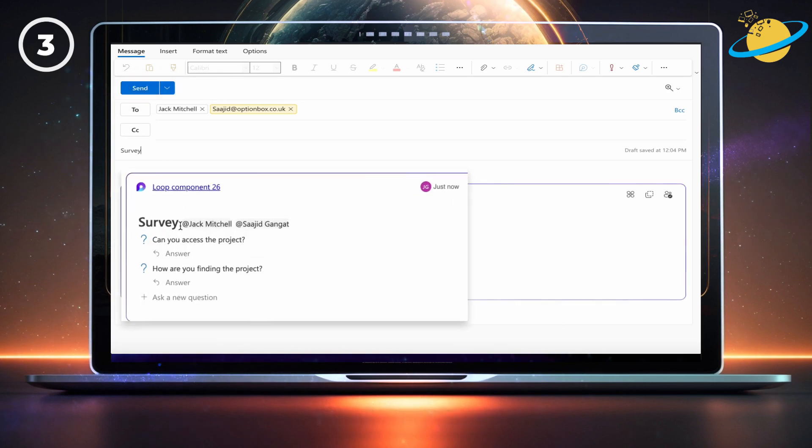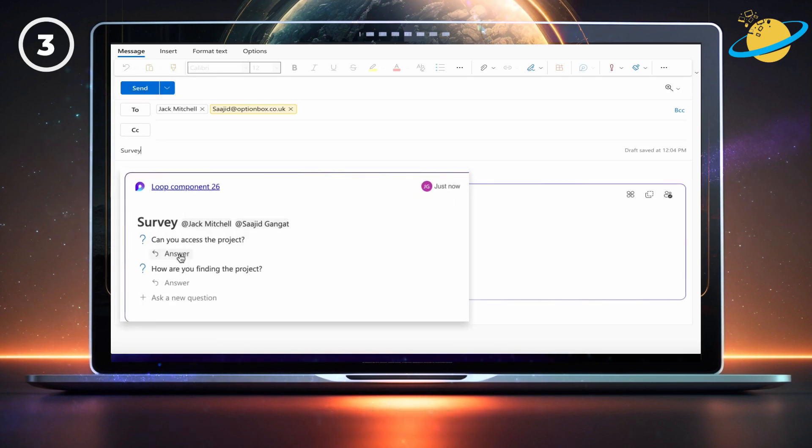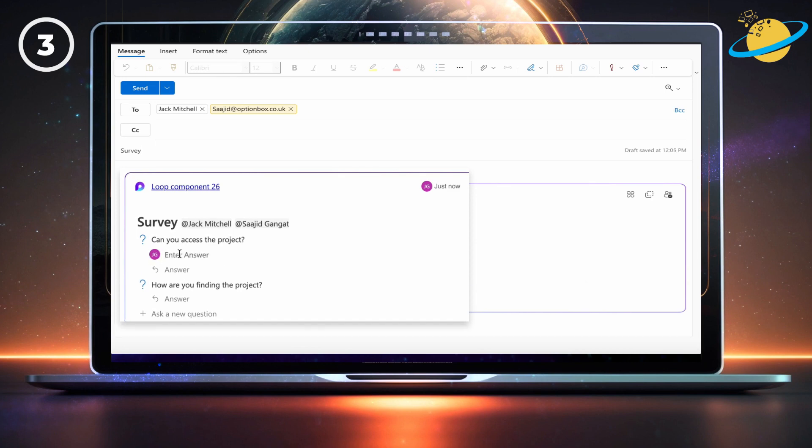If you're sending the survey to more than one person, it's a good idea to tell the recipients to click answer before typing. That way, each person leaves a new answer instead of overwriting a previous one.